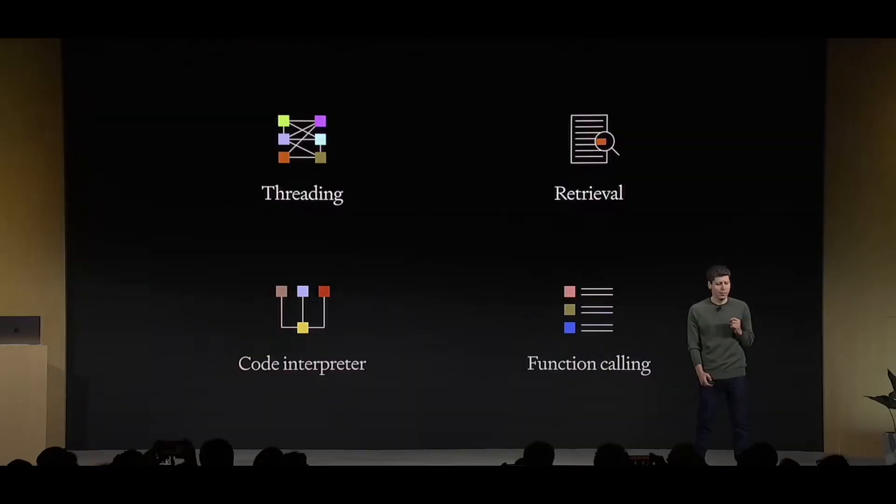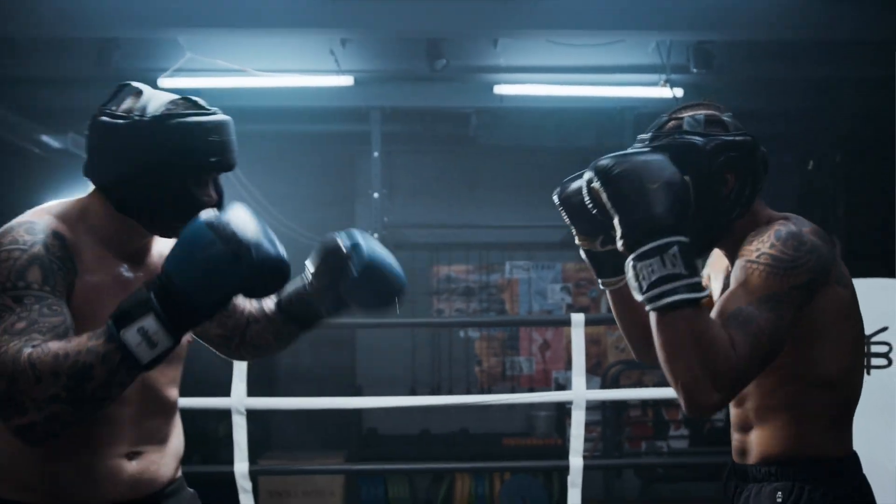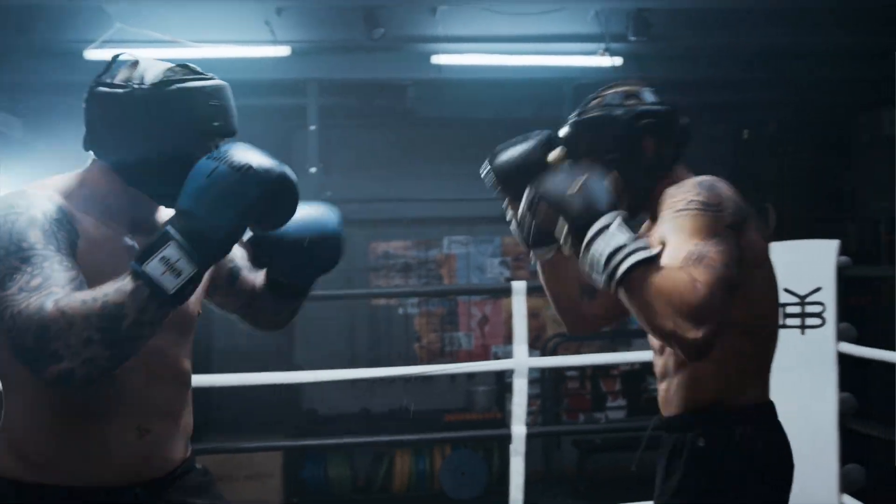The first is threading, second retrieval, the code interpreter and finally function calling. And now let's see how you can build one of your own.